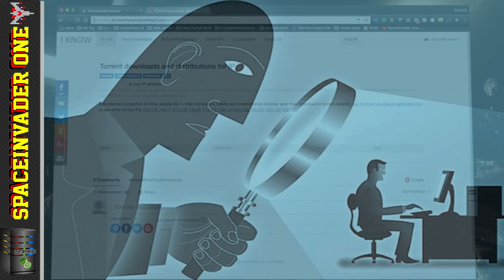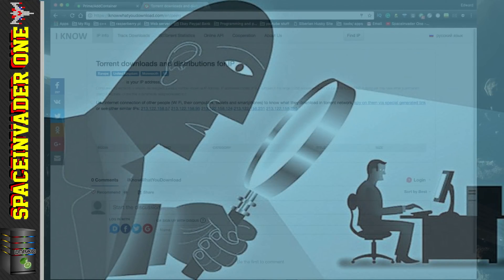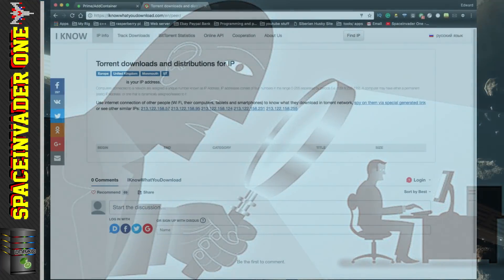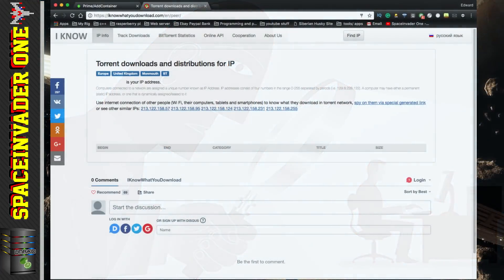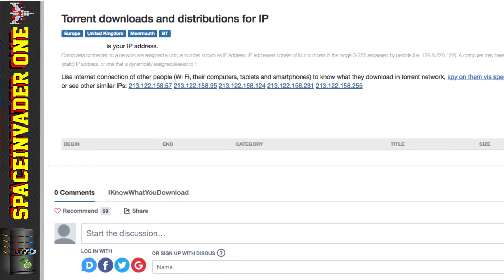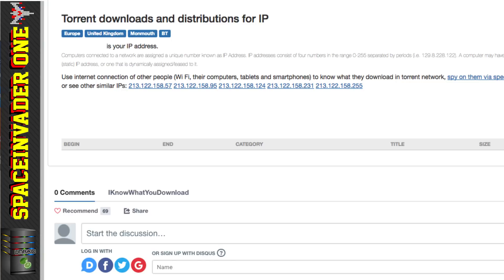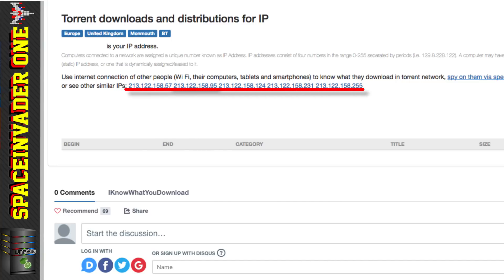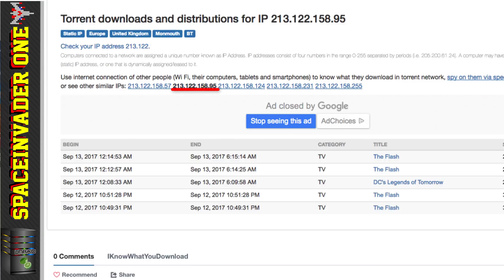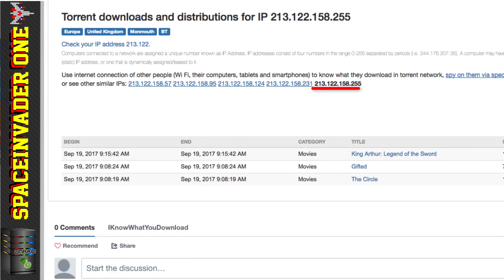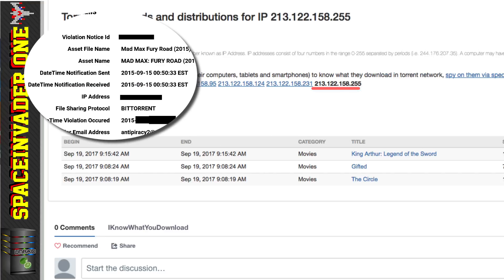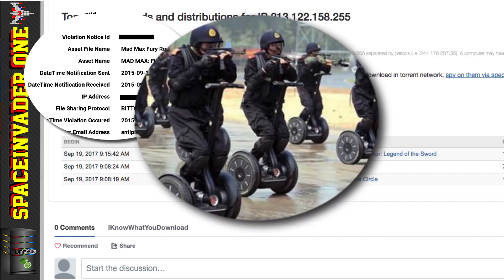Let's go to a website called IKnowWhatYouDownload.com. When you first go to the website it displays any torrents that may have been downloaded from your IP address. For my IP address there are no torrents listed — I've obscured my IP for obvious reasons — but we can look at similar IPs. It seems this neighbour is quite a Marvel fan, and others are downloading things too. These guys may well be getting a letter from their ISP soon, or maybe even worse.